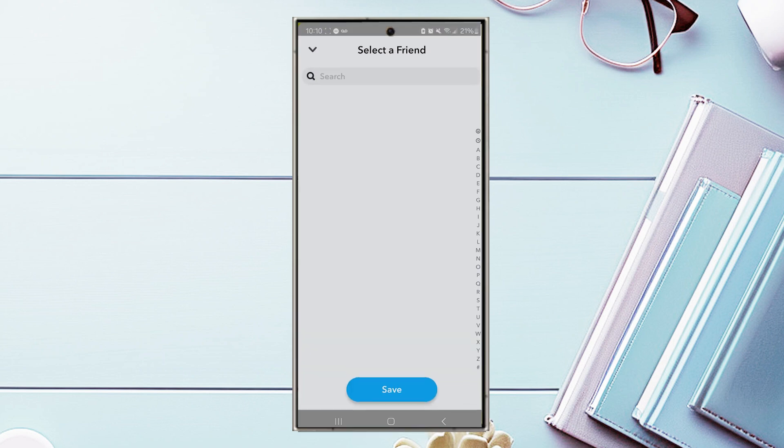And there you have it, everyone. Just a quick tip on how to add the Snapchat widget to your home screen on the S24 series of phones.